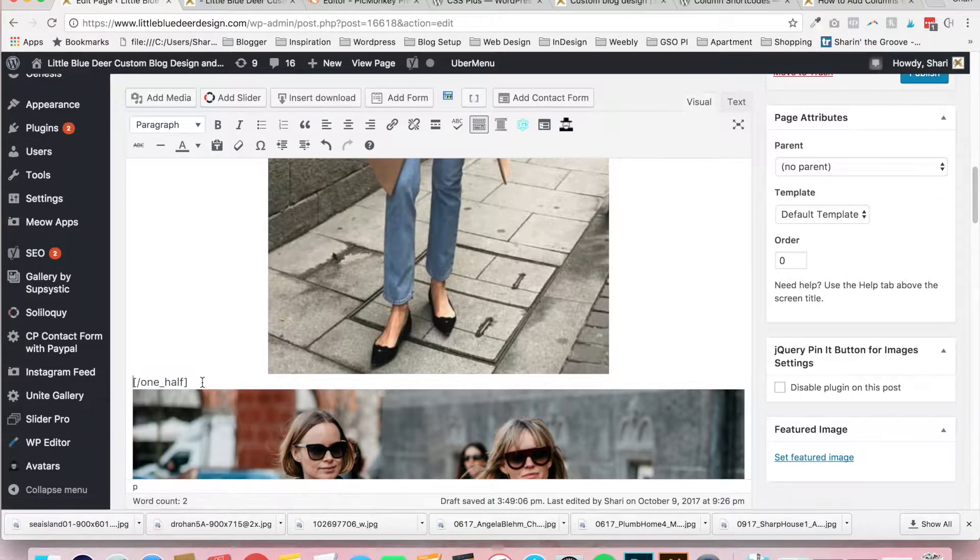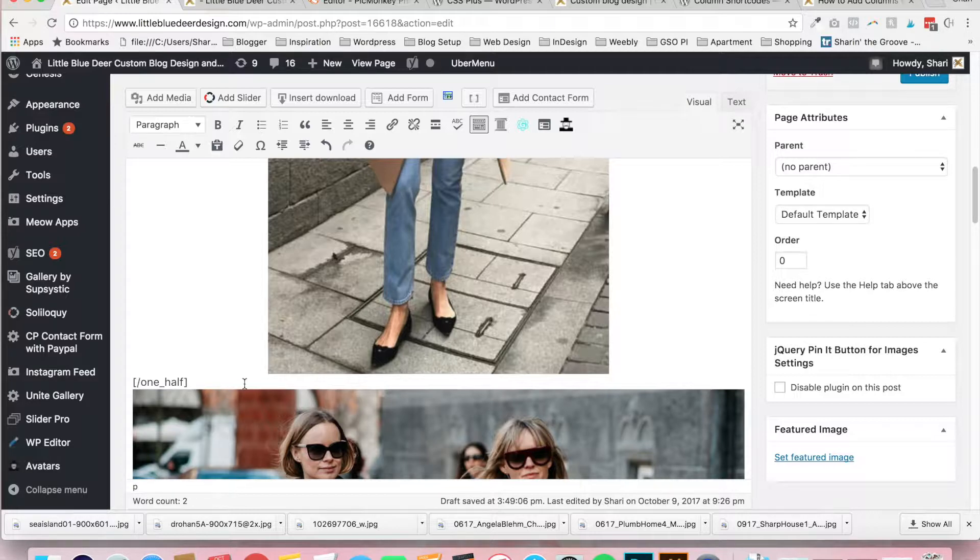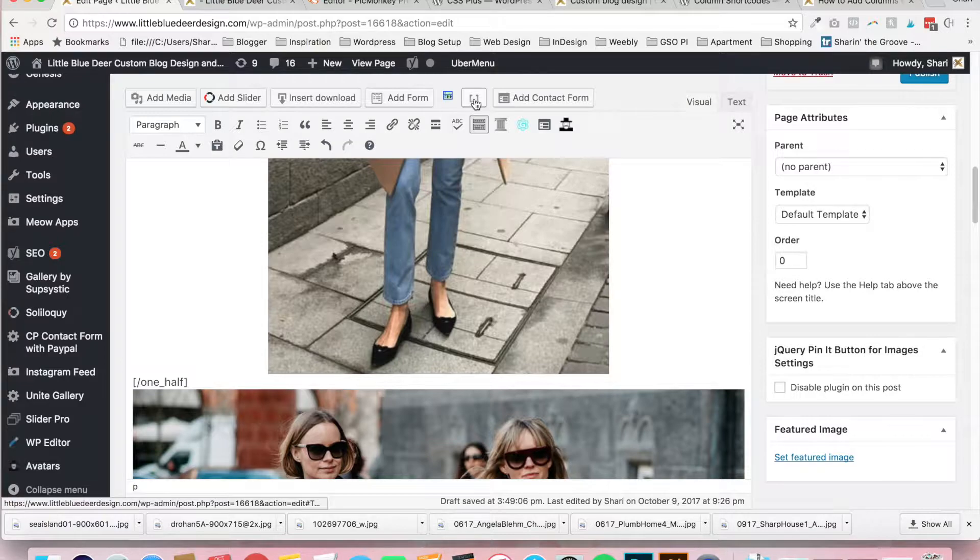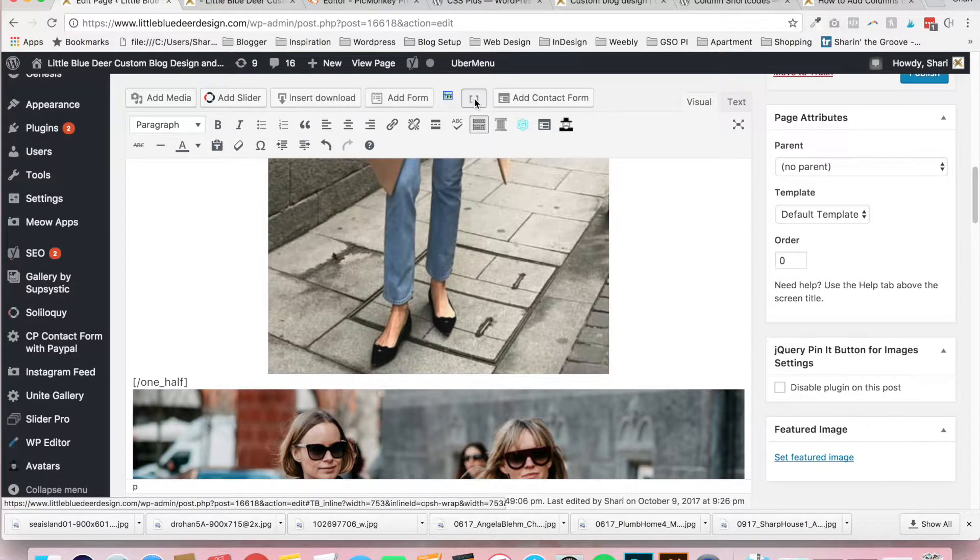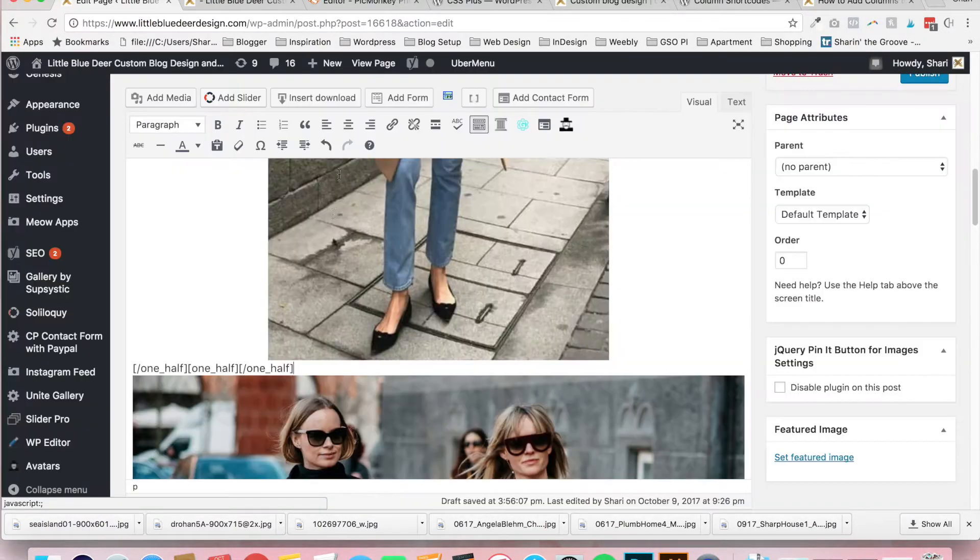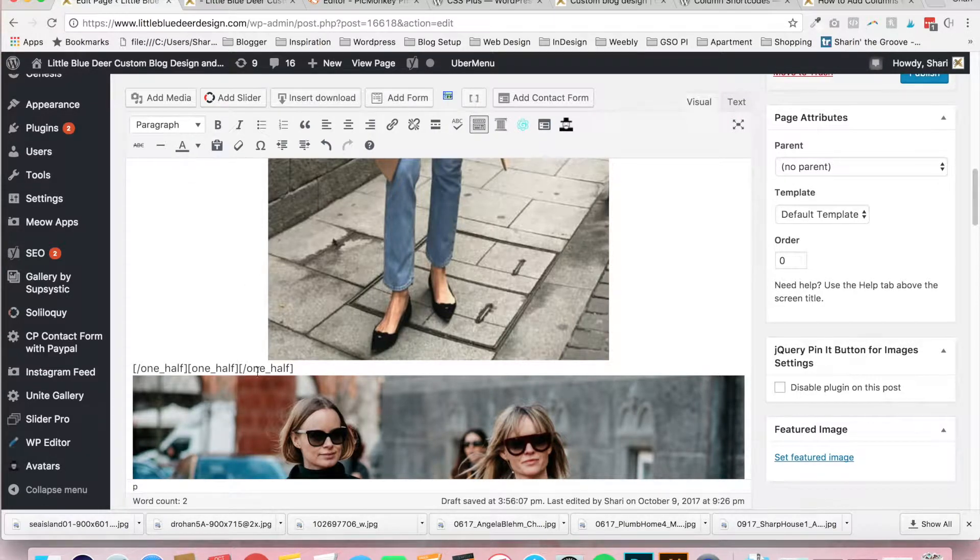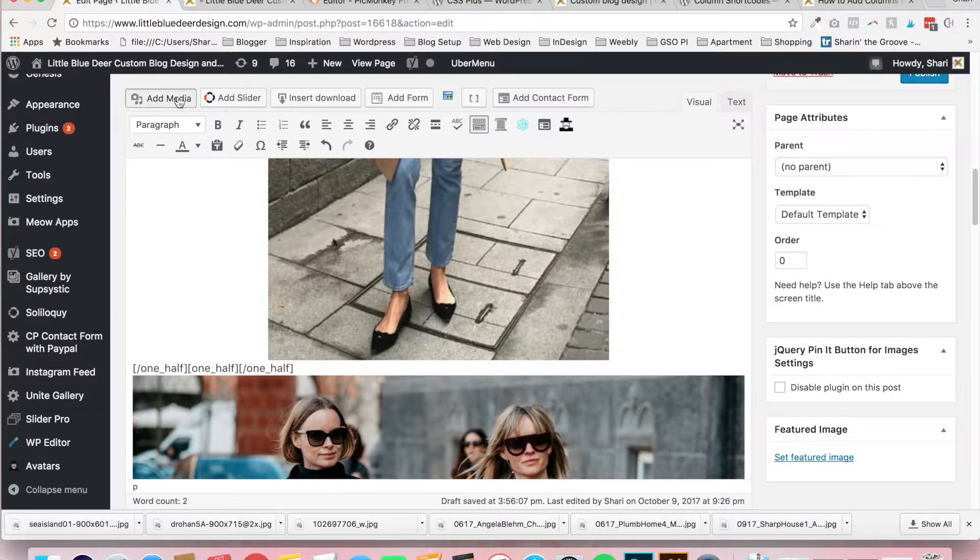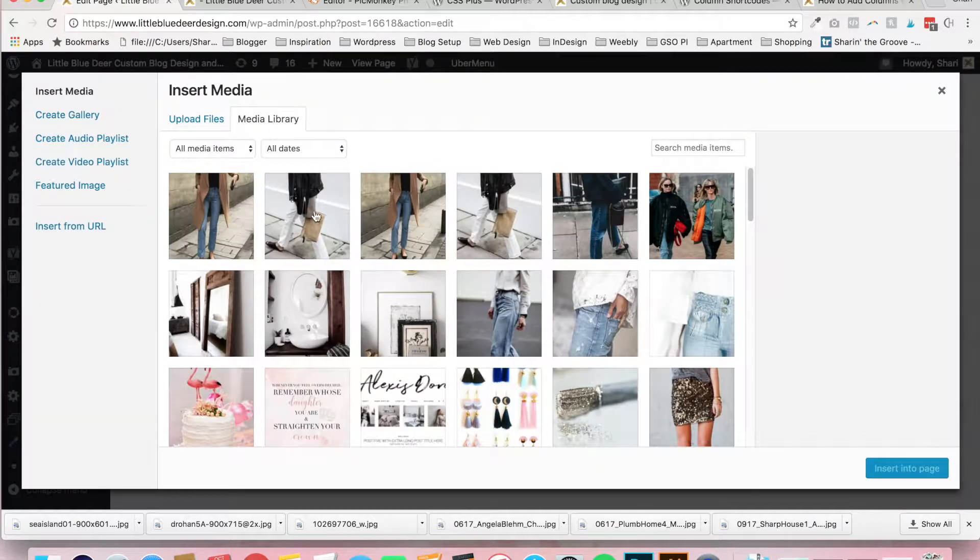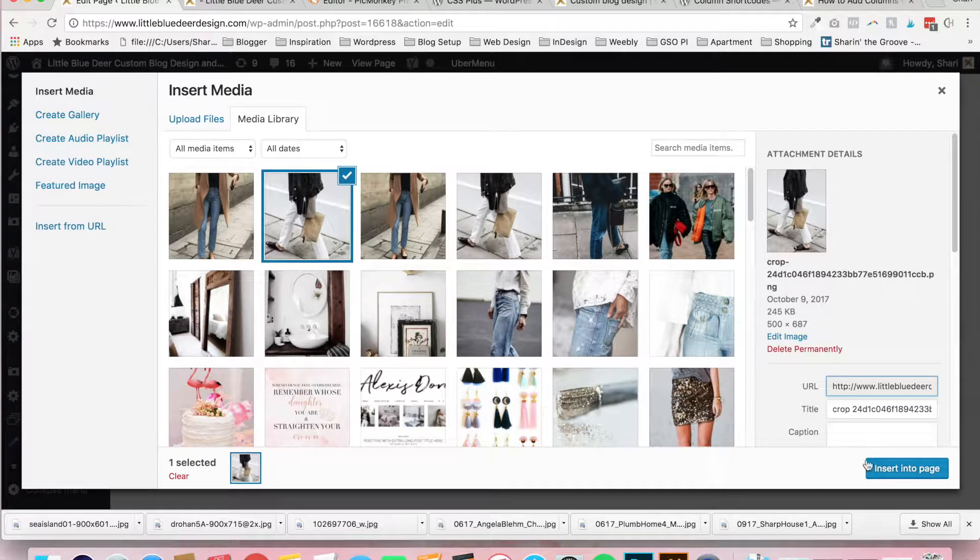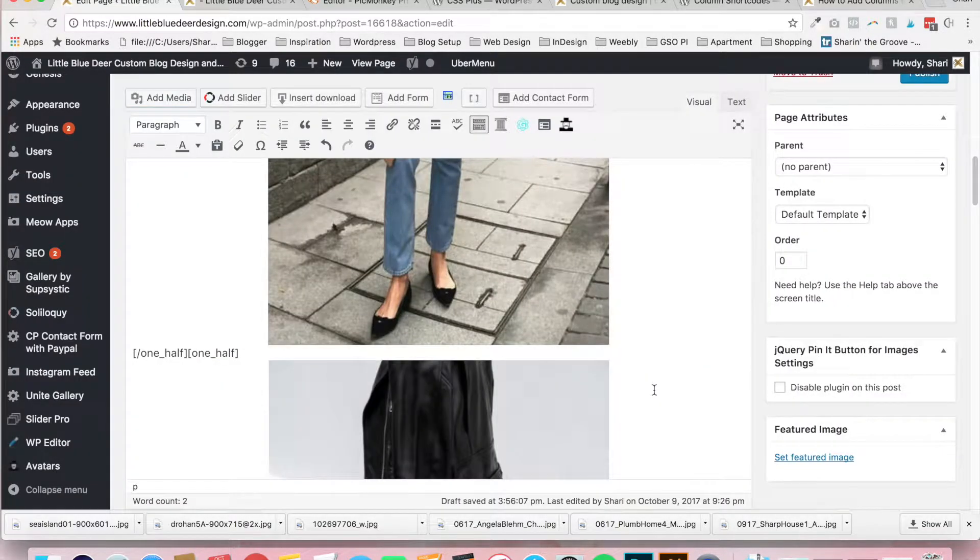Now what you want to do next is put your mouse right next to the closing one half column. That's the column that will be below the photo. And one more time, you're going to go up here and you're going to click on one half. This will insert another half column. And all you need to do is click your mouse between the opening one half and the closing one half.